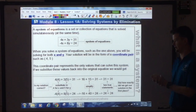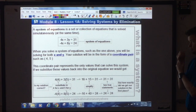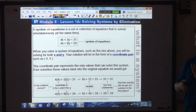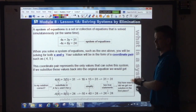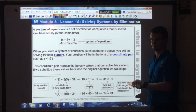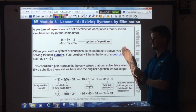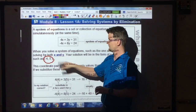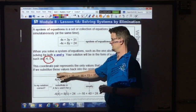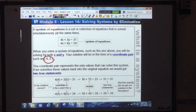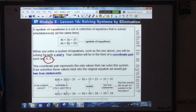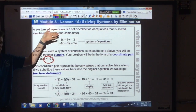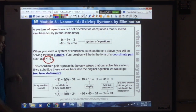You will get a coordinate pair when you solve the system. Just like a normal equation, you can substitute the solution back in to check. With a system of equations, if you substitute your answer back in, you should get two true statements — a true statement for the top equation and a true statement for the bottom equation.